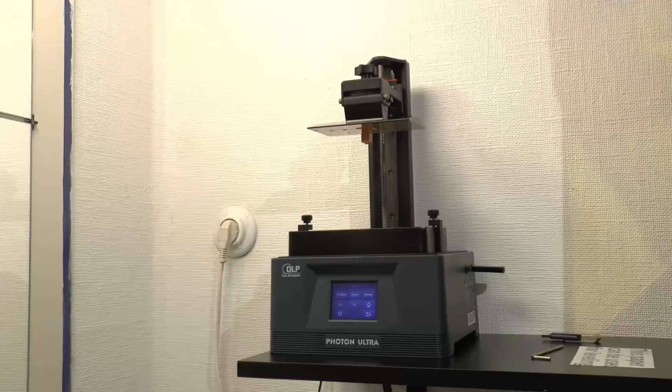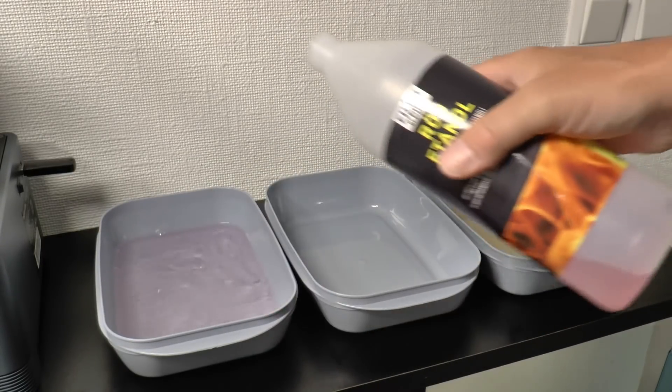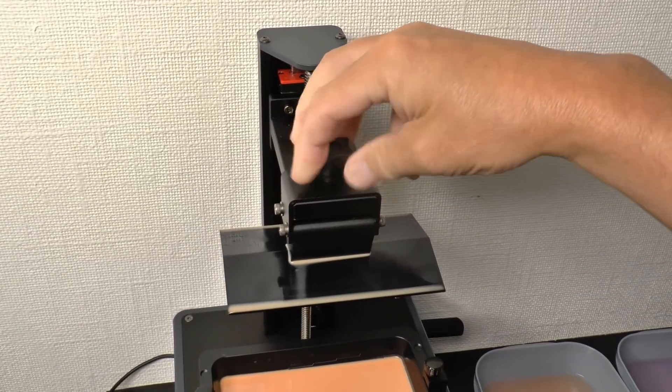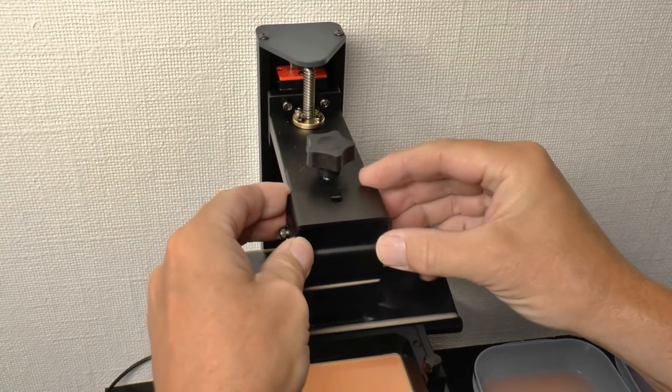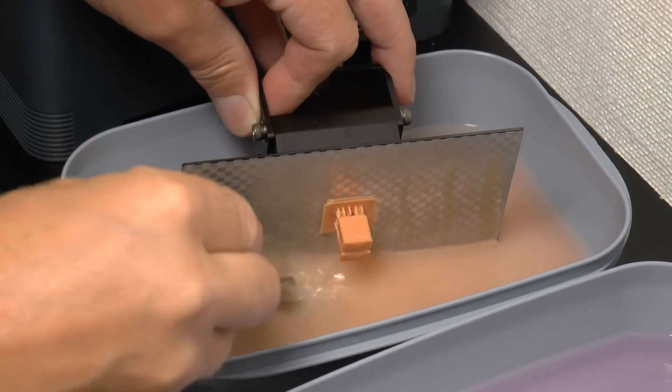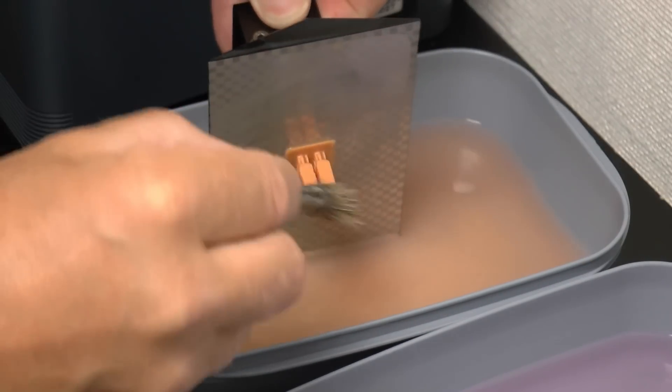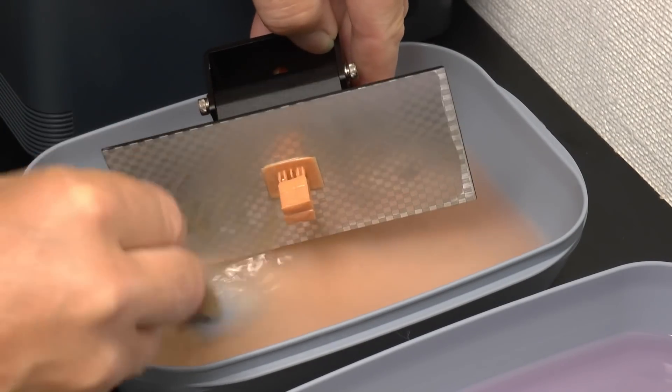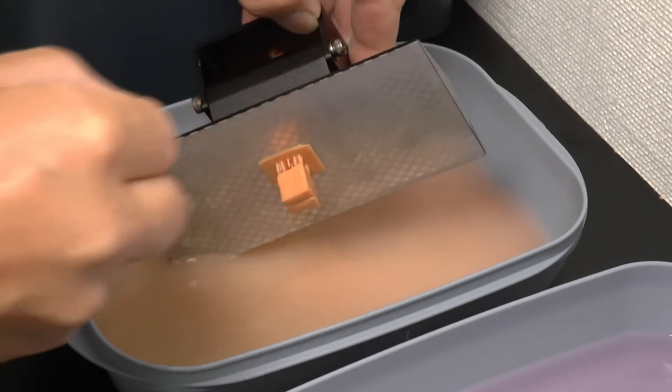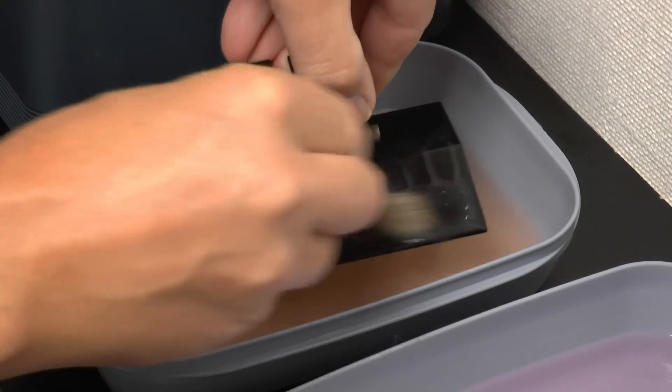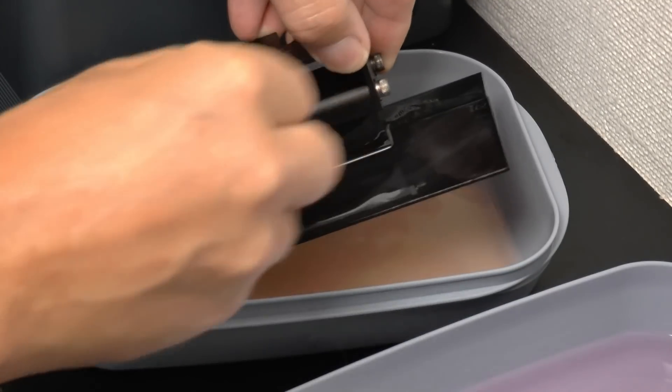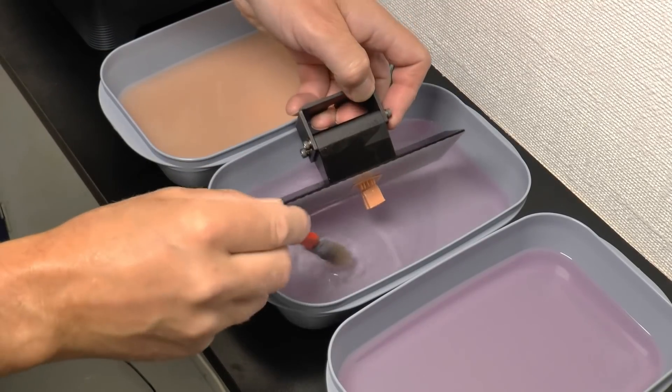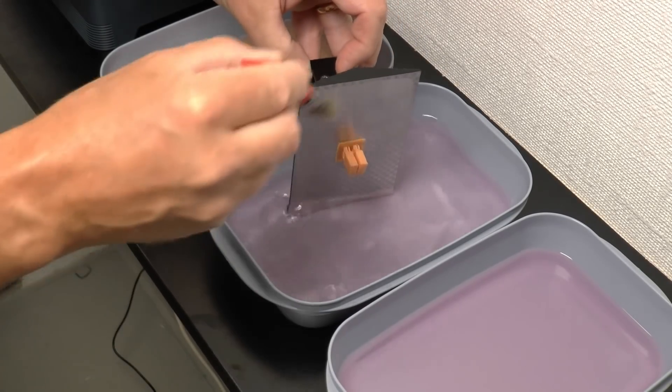Then we need to clean both the printout, the printed item, as well as the print head and the jar. And the easiest way to do this is to have three bins or actually these are lunch boxes with lids filled with alcohol. It's ethanol 97% which I filled into this. The first cleaning is made in the leftmost jar. And then I move over to the mid-jar which obviously has cleaner alcohol in it.